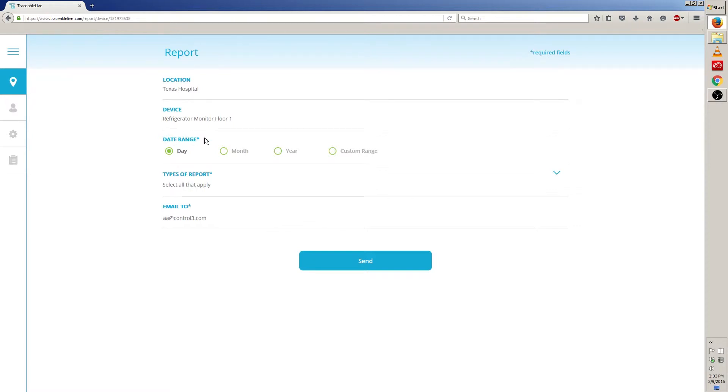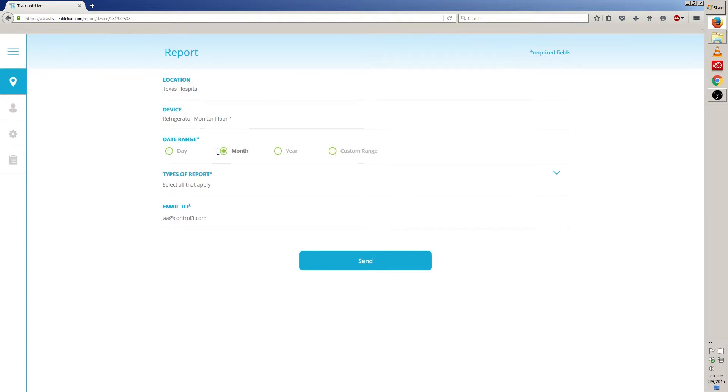So let's move on to date range. Here we have four options: day, month, year and custom range. Day will show us the data from the last day, month will show us the data from the last month, year will show us the data from the last year, and custom range will allow us to see data from any date range we prefer.